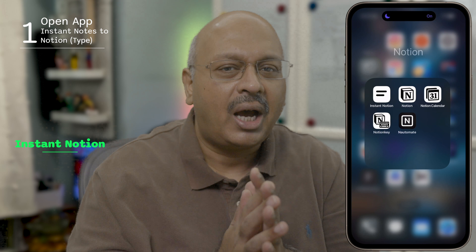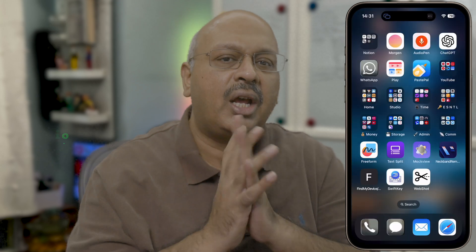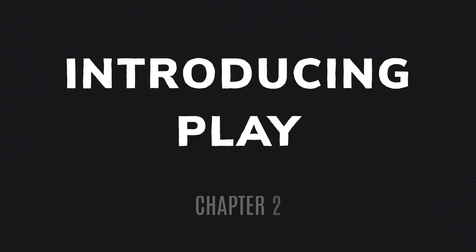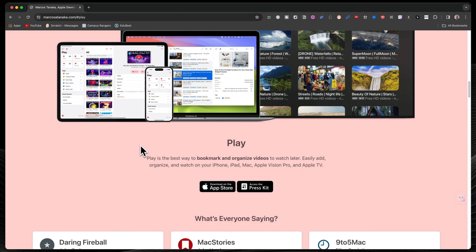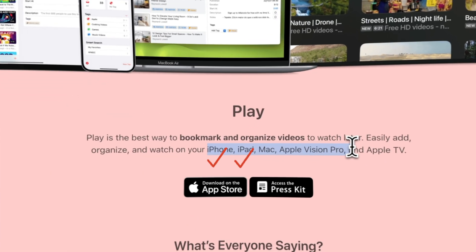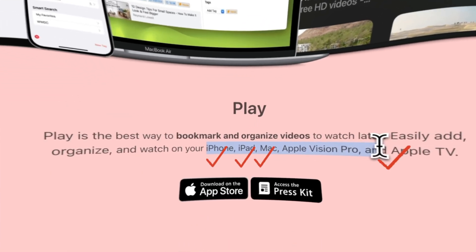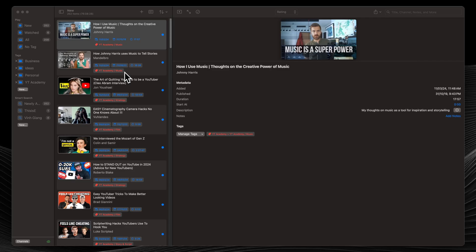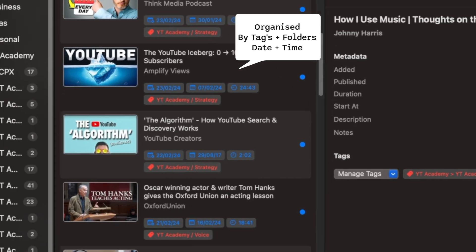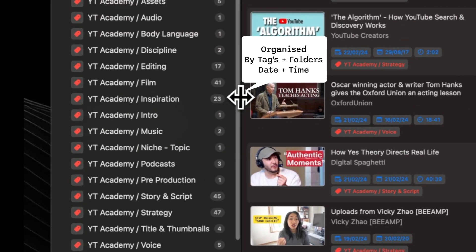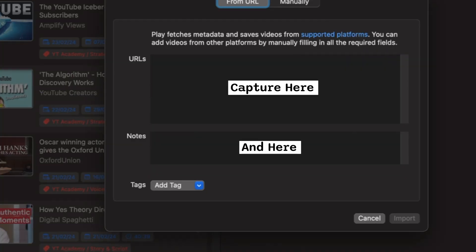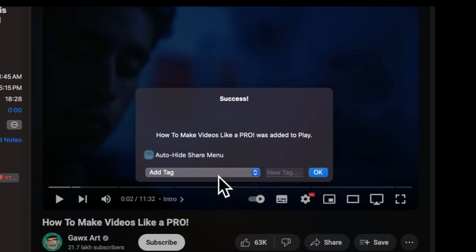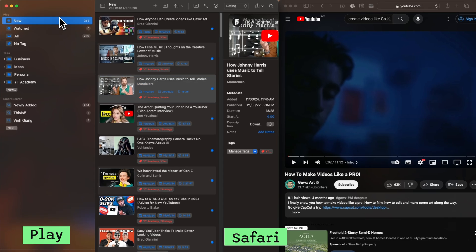Even though I regularly use tools like Instant Notion and Audio Pen, they don't specifically address this problem. This quick capture requirement could originate from my iPhone, my iPad, my Mac, and my Apple TV — and in the future, possibly from my Vision Pro. Play is an easy-to-use capture tool for saving, bookmarking, and organizing videos to view later, with very few clicks across all of these devices. That's become my daily driver for YouTube videos.